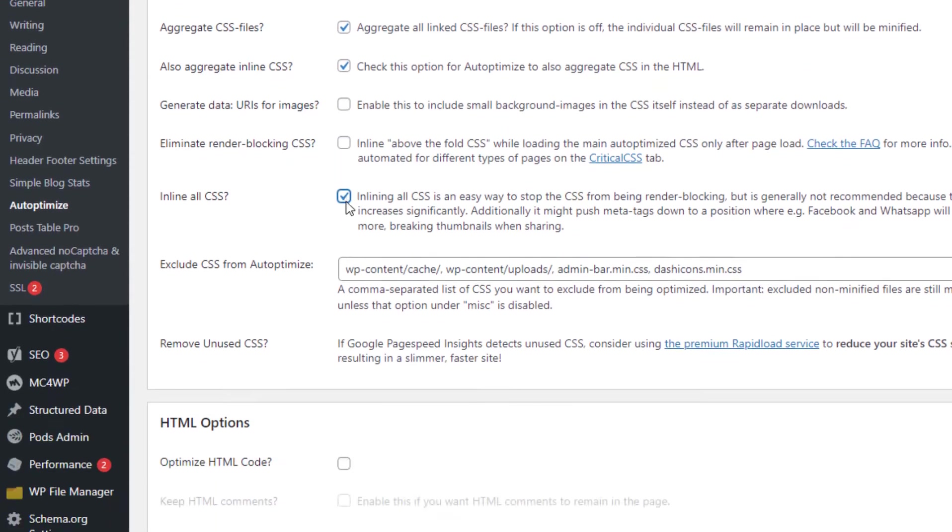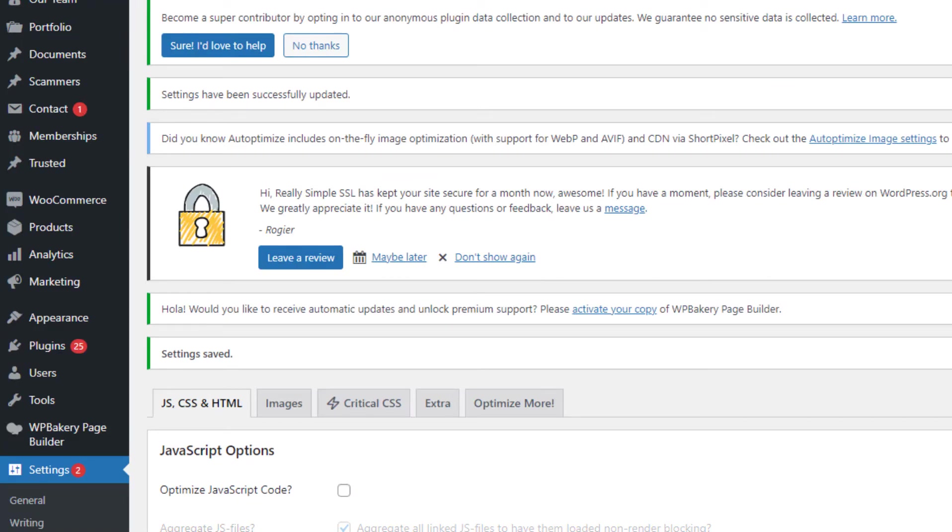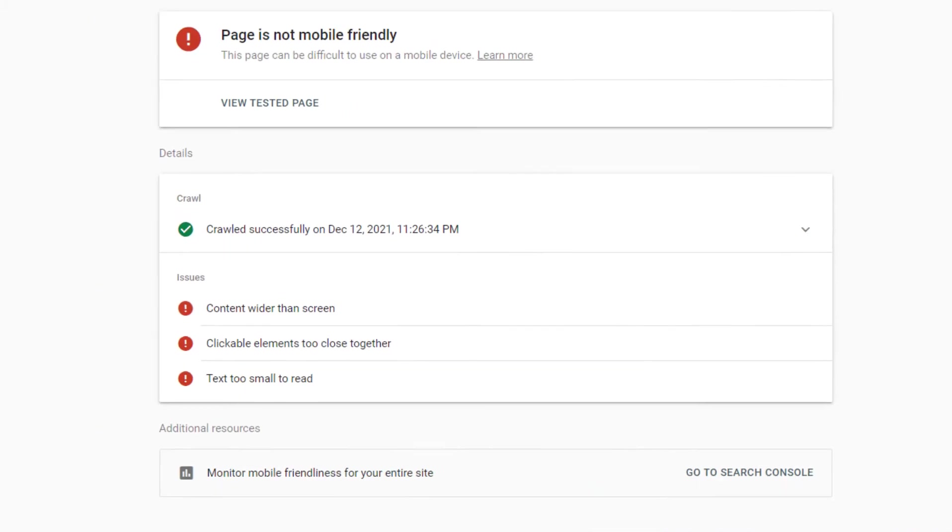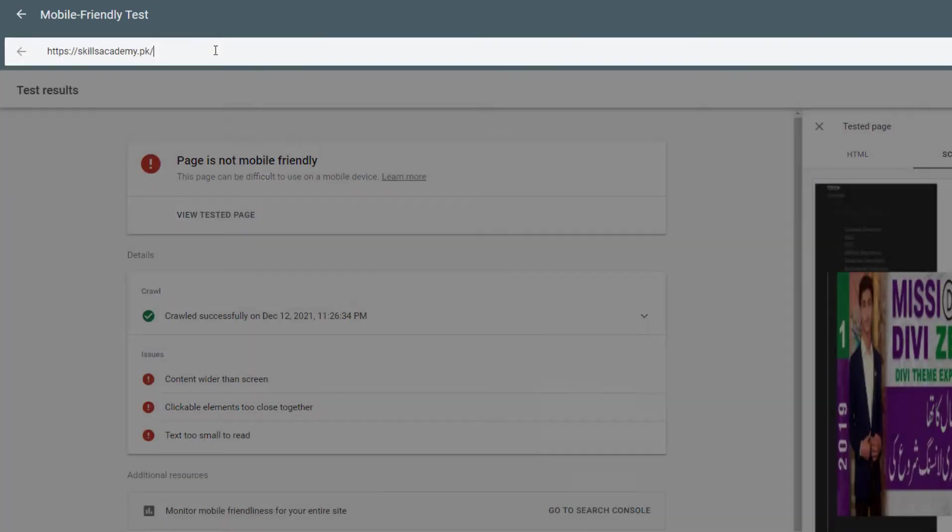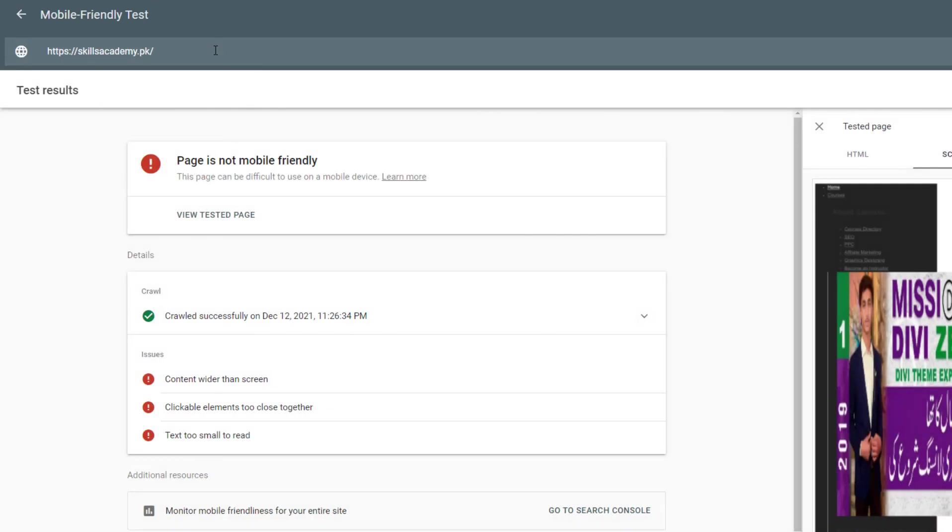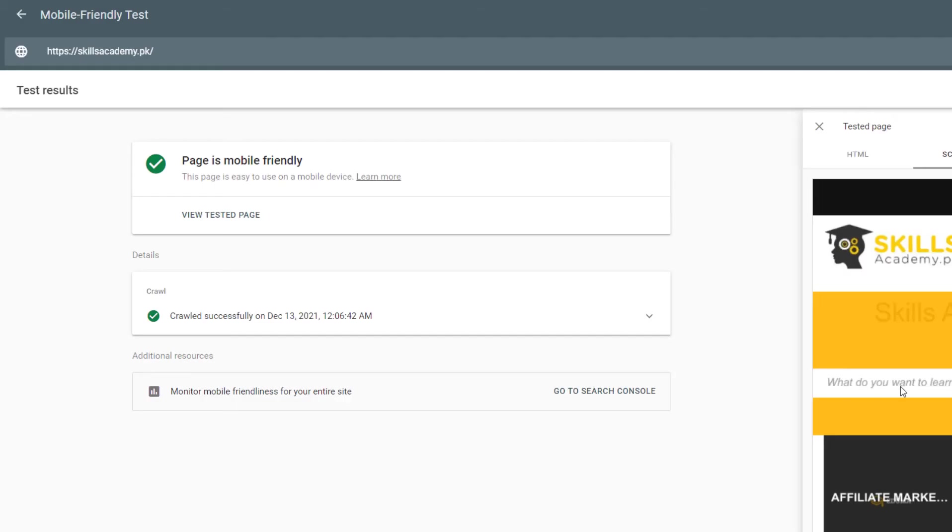all CSS. Now this will surely fix your issue. Let's see if it worked. So as you can see it's not mobile friendly now. We will check it again. So as you can see the website is now mobile friendly.